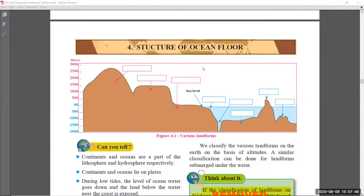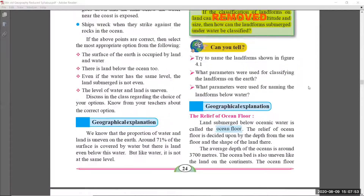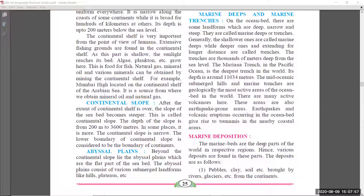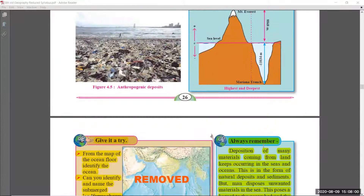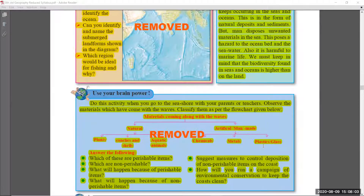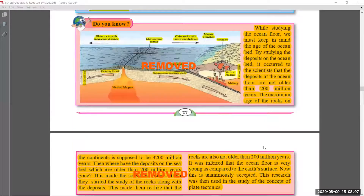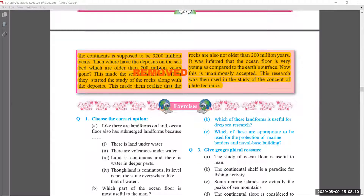In chapter number four, Structure of Ocean Floor — on page number twenty-four, the 'Think About It' section was removed. Page twenty-five and page twenty-six have no changes. Page number twenty-seven was almost totally removed. Page number twenty-eight, the continuation from page twenty-seven, was also removed.